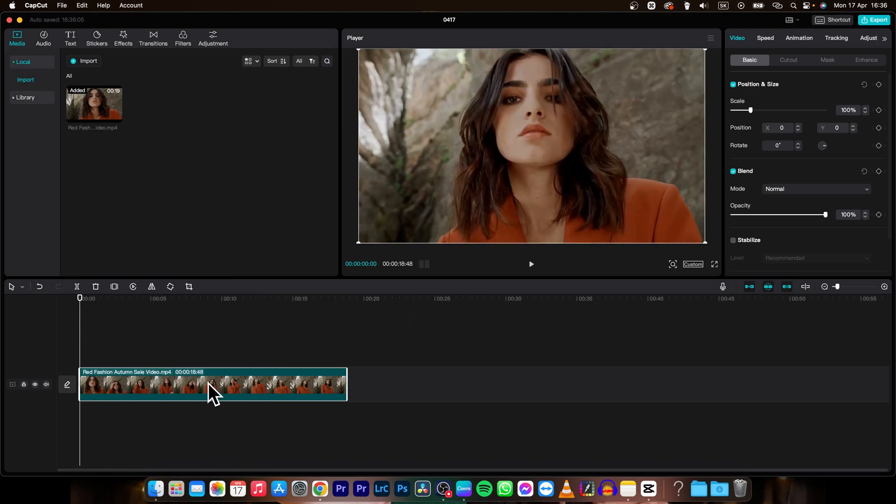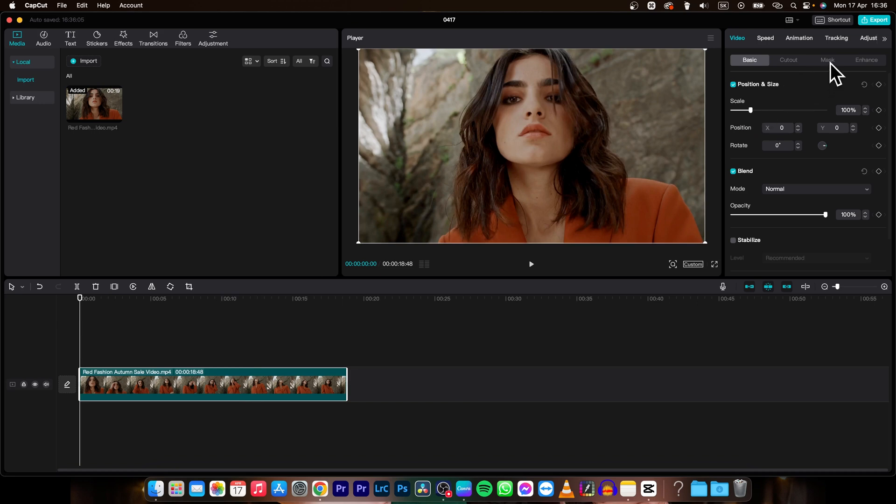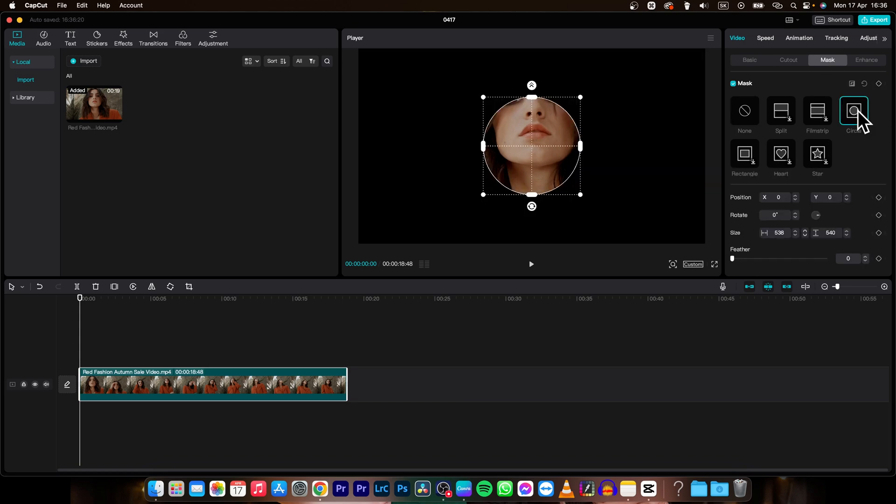Then while this clip is selected, go over to mask, click on it and then choose which mask you want to pick. So let's say if you want to crop it in circle, then choose circle.